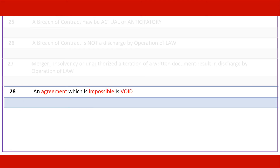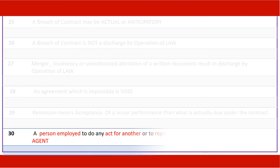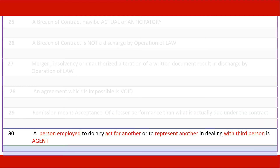An agreement which is impossible is void. Remission means acceptance of a lesser performance than what is actually due under the contract. A person employed to do any act for another, or to represent another in dealing with a third person, is called an agent.